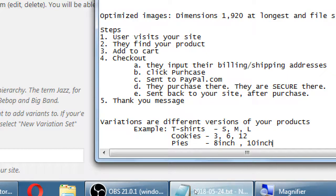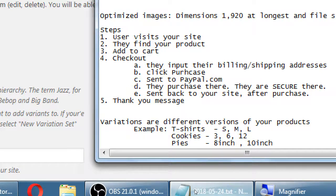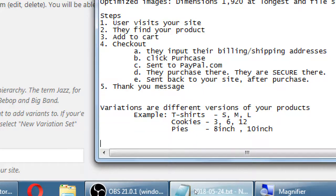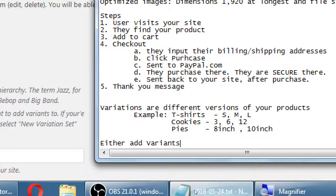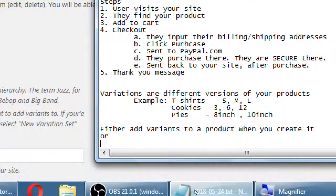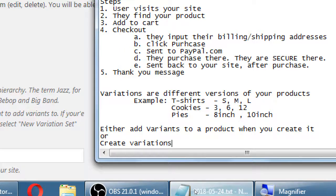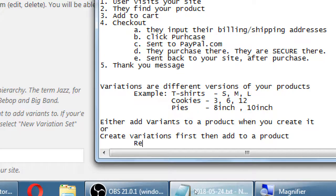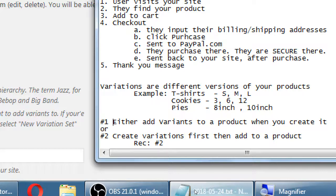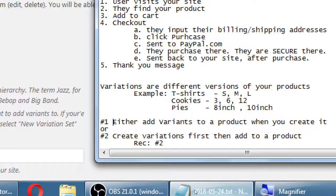So we can sell different versions of the same thing. Different versions of the same pecan pie. But do you want it in an eight inch tin or ten? We can sell those same snickerdoodle cookies. Do you want to buy three of them at once or six or twelve? And you can buy that red shirt with that logo. But do you want the small, medium, large, extra large, extra small version? All of those are variations. So either add variations to a product when you create it, or create variations first, then add to a product. Recommendation number two. I think it is easier and makes more sense to first create your variations and then attach them to a product. So that's why we're in the variation section here first.